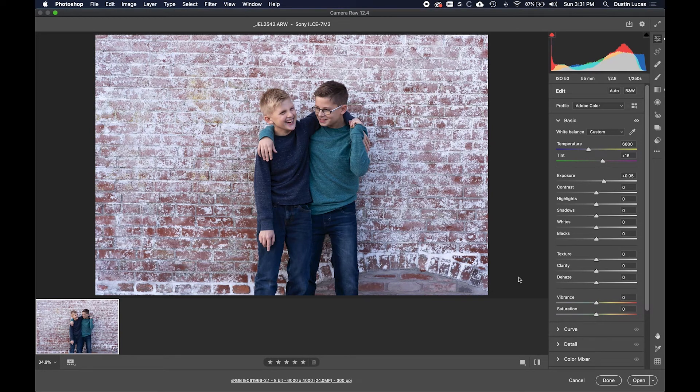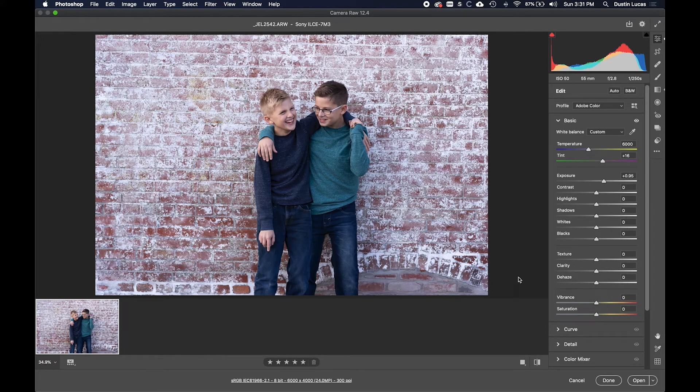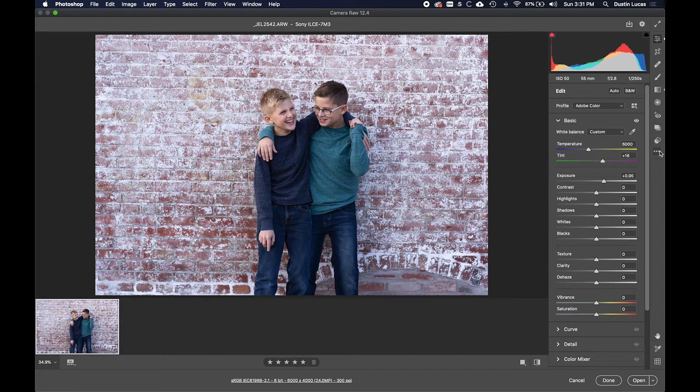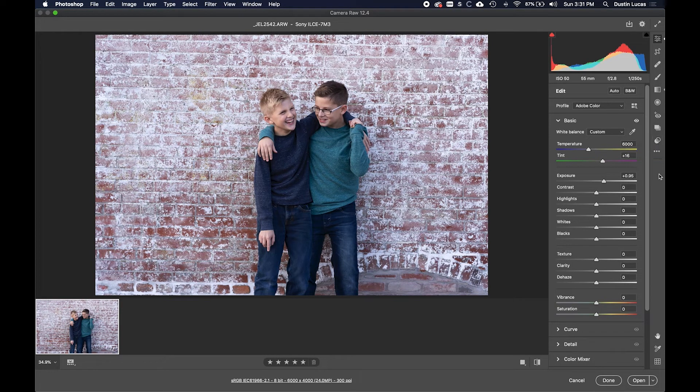All right, so now that we have a raw opened up in the new version 21 of Photoshop, you'll notice the new layout of Adobe Camera Raw. On the right-hand side, you have all of your panels that you had before, or your tabs before in Adobe Camera Raw.